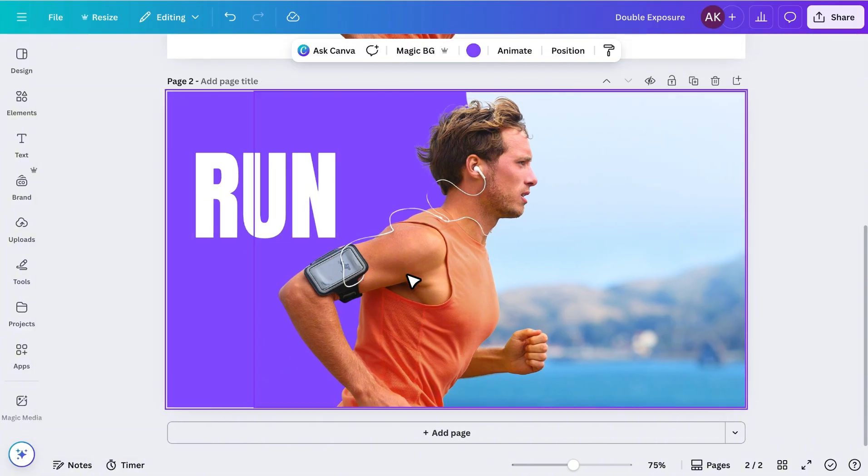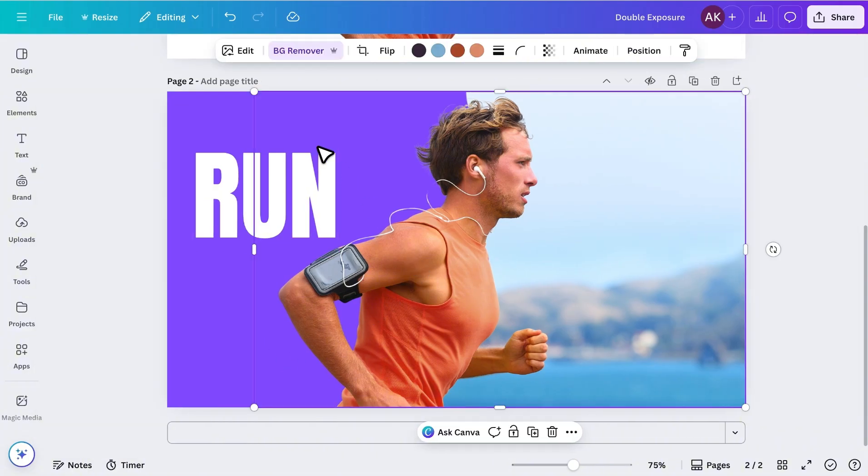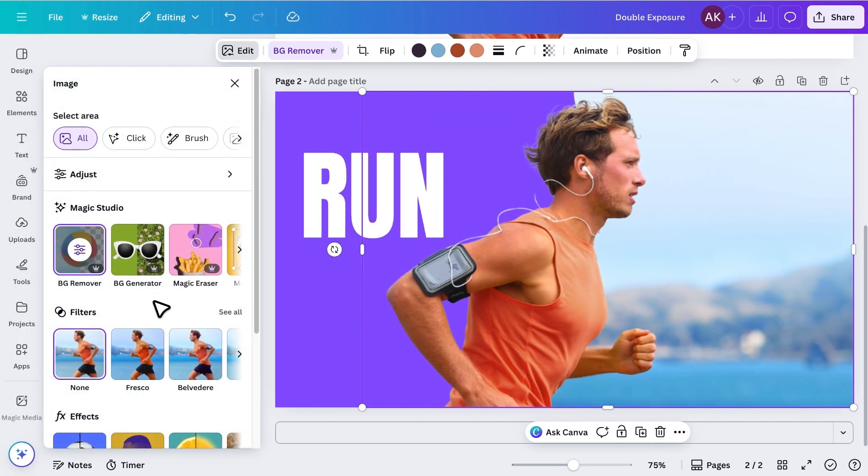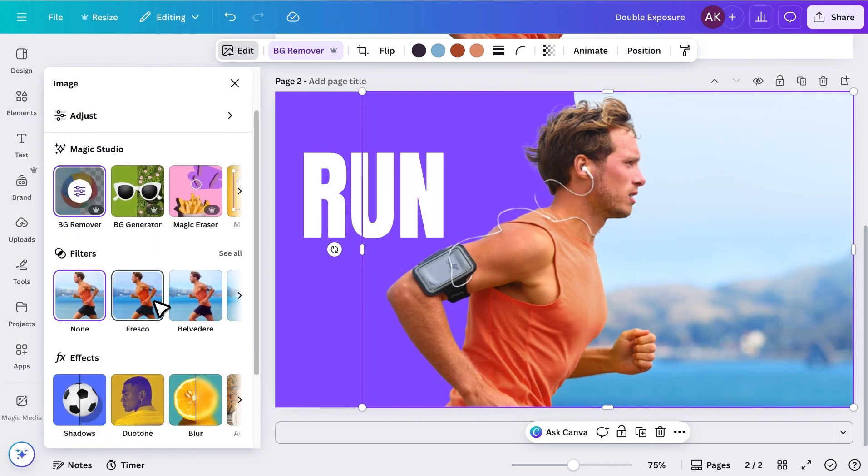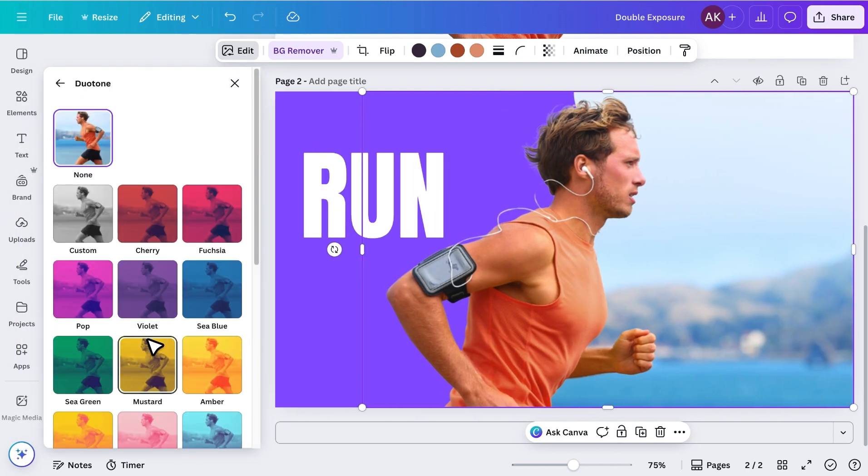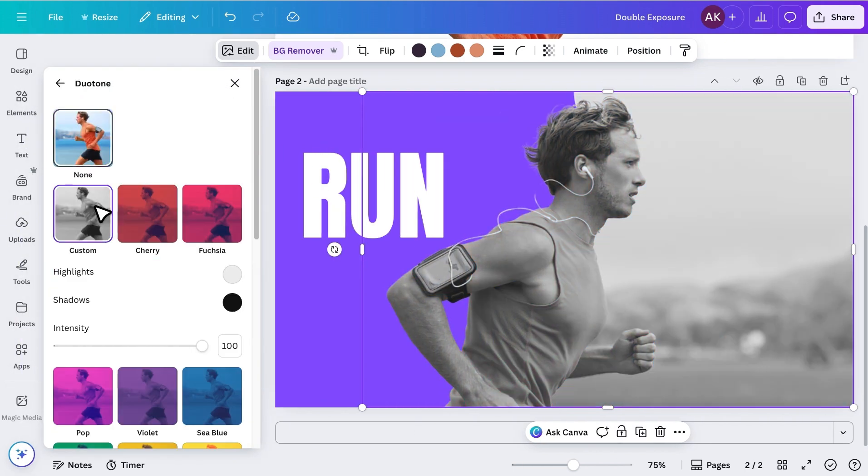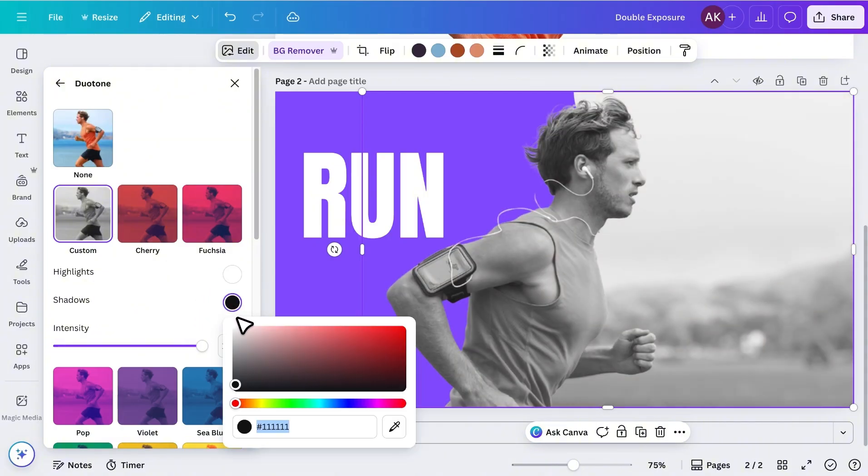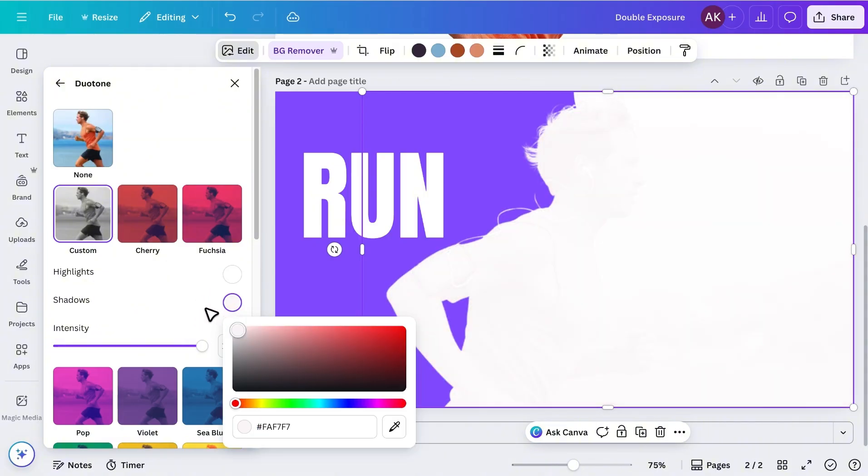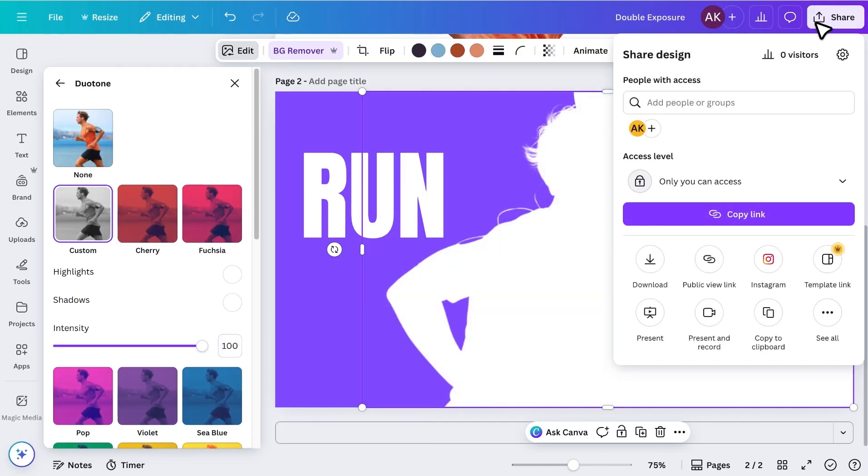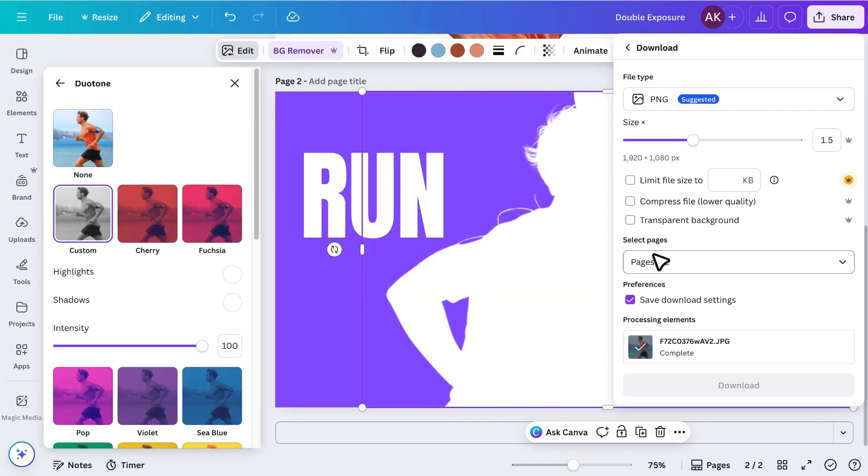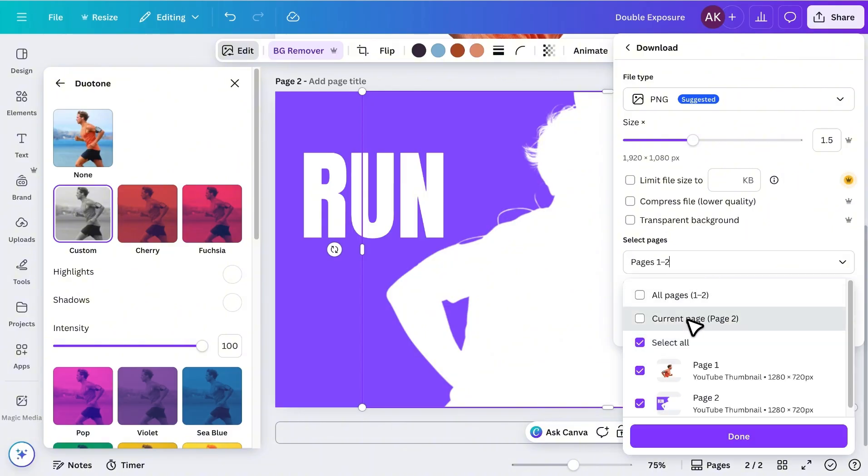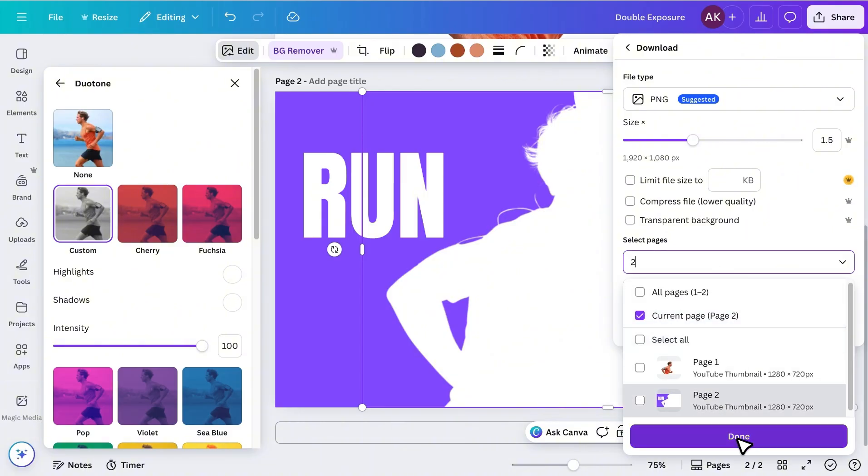Now, I'll select the athlete image. Go to Edit, open the Duotone option, choose Custom, and change both color settings to white. Once it's ready, I'll download this image. Make sure to select the current page only before downloading.